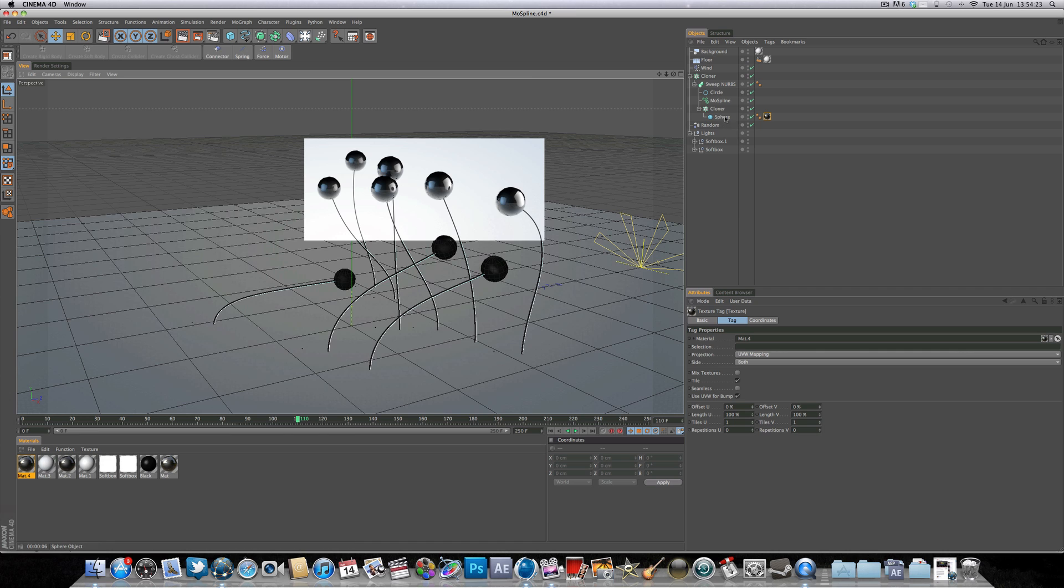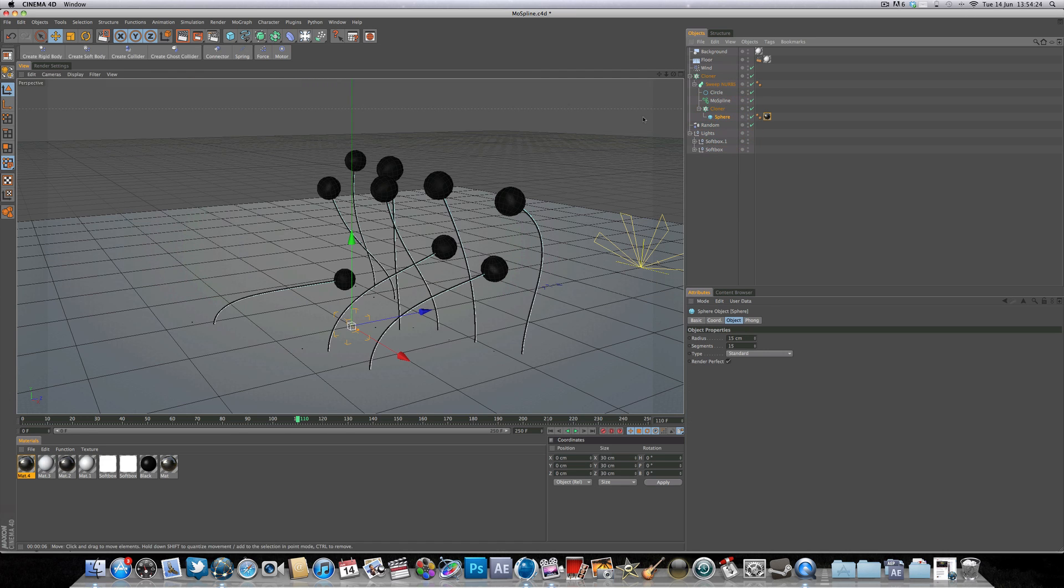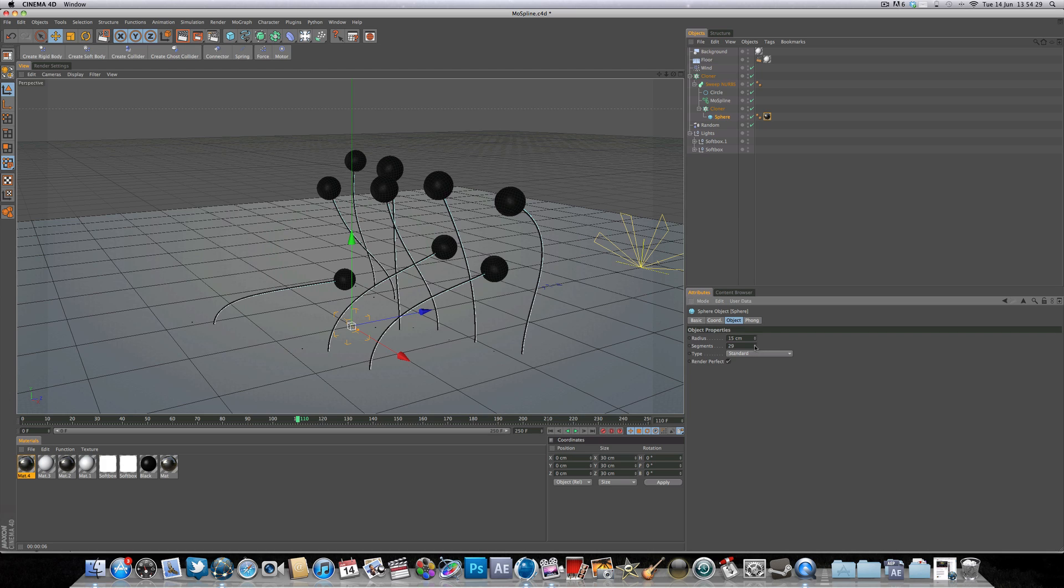You may want to come into the sphere object and turn up the segments so we've got a nice round circle. But it will take longer to view in the timeline and render the more segments you have, so just be aware of that.